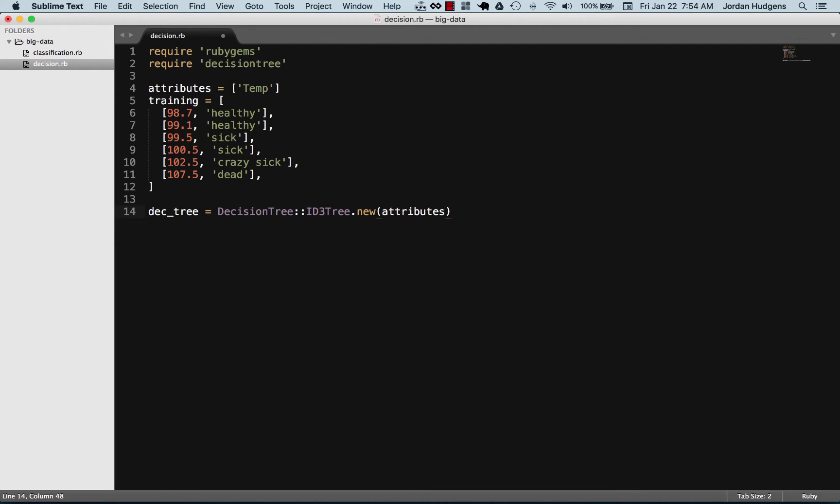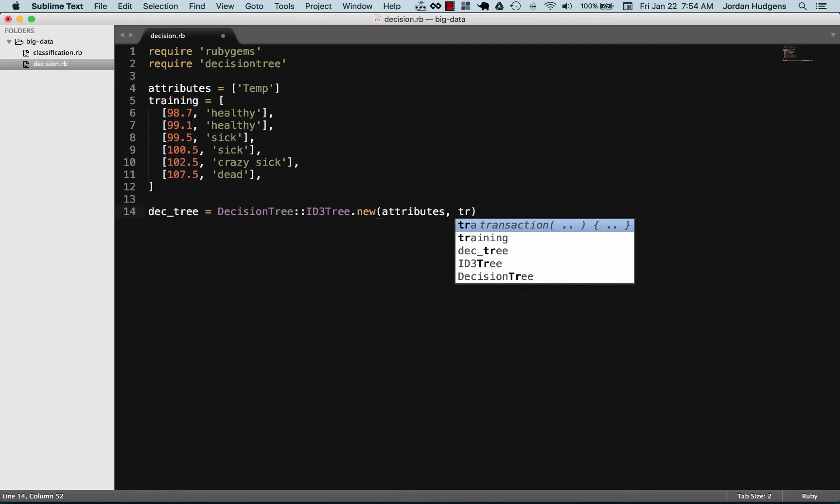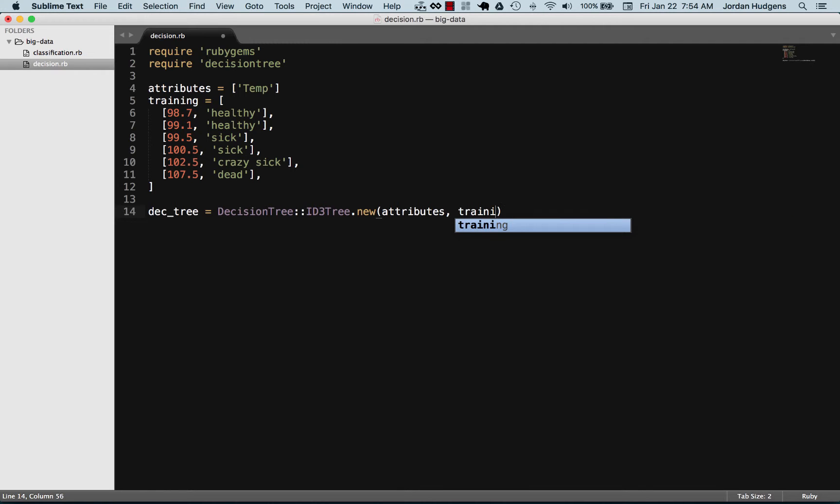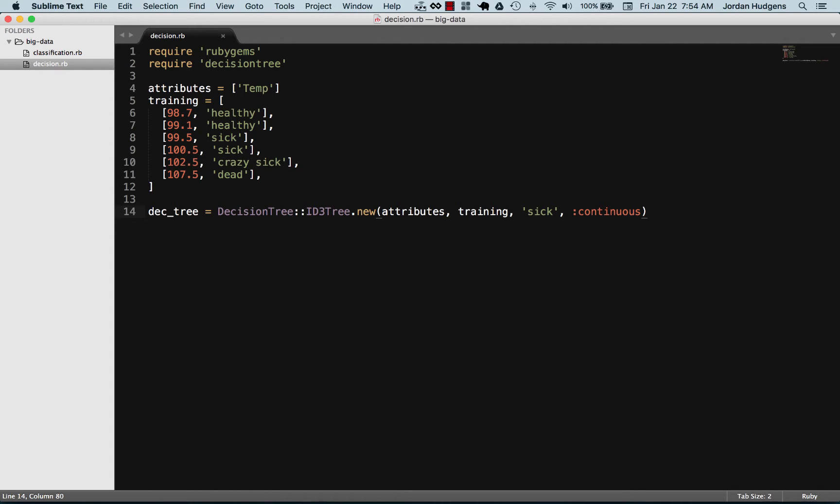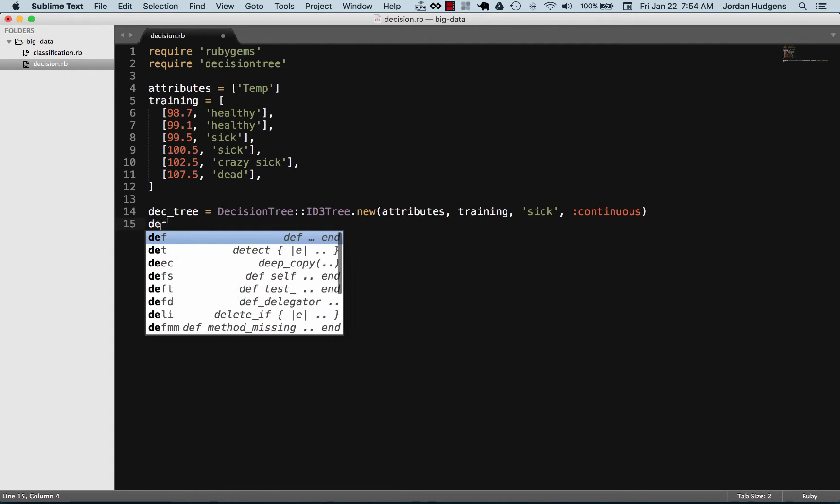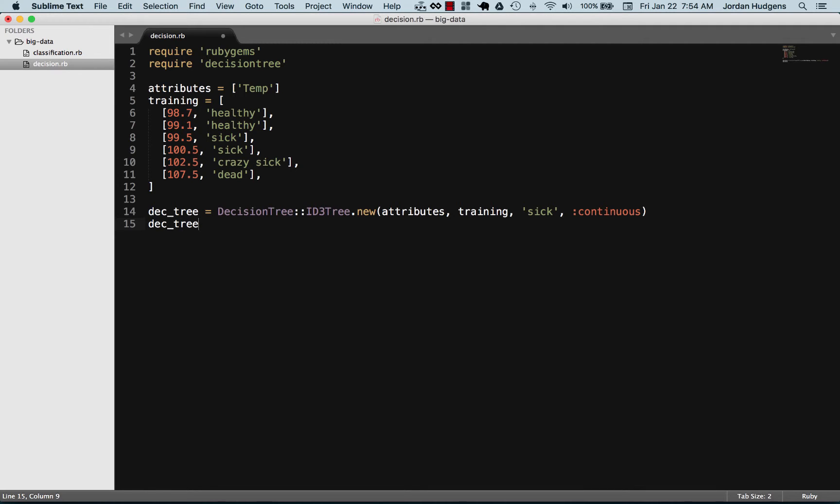Then we need to pass in our training data, and then we're going to set the default to sick and we want this to be continuous. Setting it continuous is just kind of the mode that we're setting the decision tree to run in.